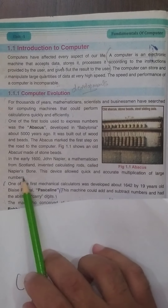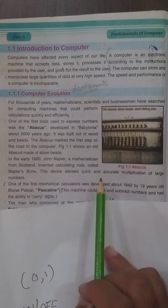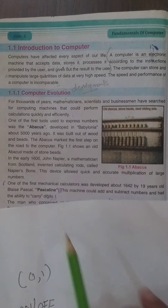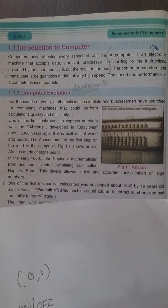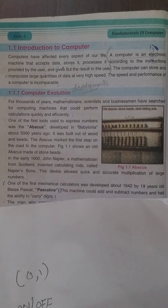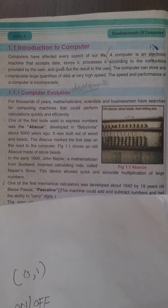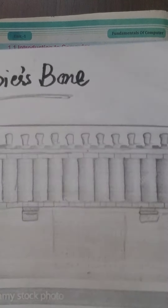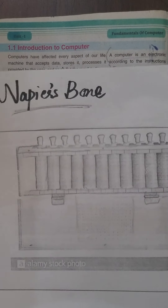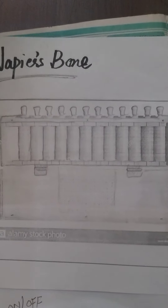اس کے بعد in early 1600, John Napier, a mathematician from Scotland, invented calculating rods called Napier's Bone. 'The device allowed quick and accurate multiplication of large numbers.' 1600 میں John Napier نے جو کہ Scotland سے mathematician تھا، calculating rods invent کیے جو large numbers کی quick multiplication کے لیے use ہوتے تھے۔ میں نے اس کی بھی diagram arrange کی ہے۔